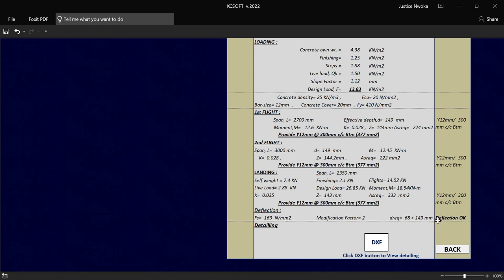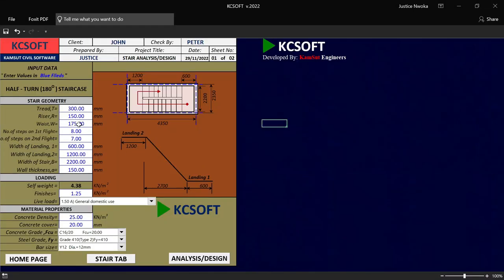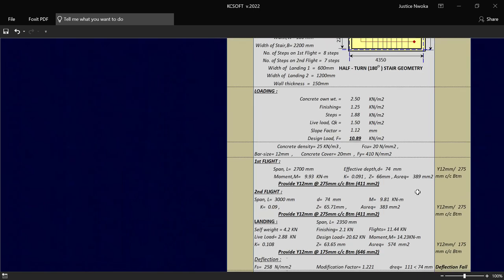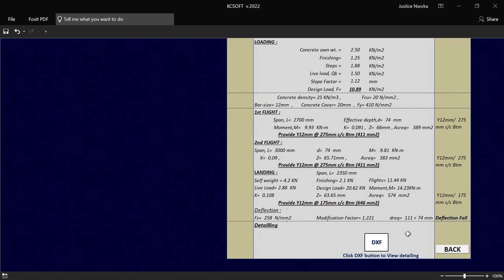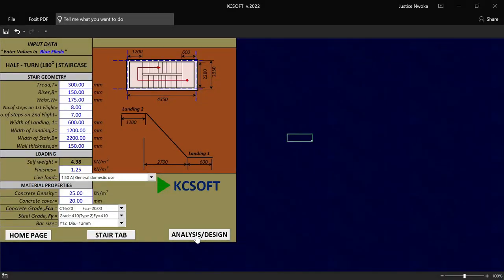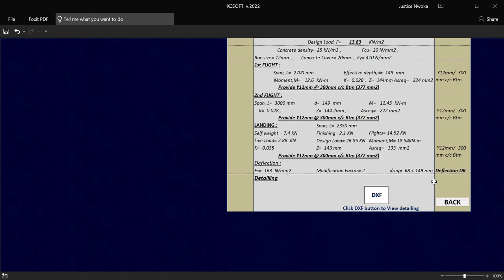And you can also see this place here called the deflection check. This place will say okay if there's no failure. Let me say you now inputted that your waist here should be 100 — which we know that it will fail. You will see that there is a failure here. So before you produce the staircase detailing, this deflection check must be okay. So you have to go back and increase your waist of your staircase. That's why I say always use 175 because that is safer. I'll click on design analysis and then you will see that this is okay.